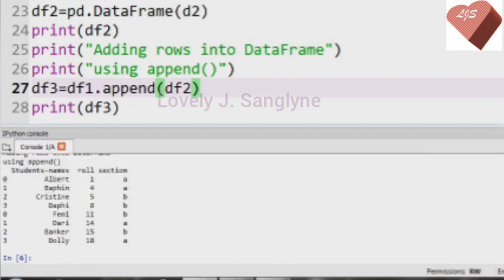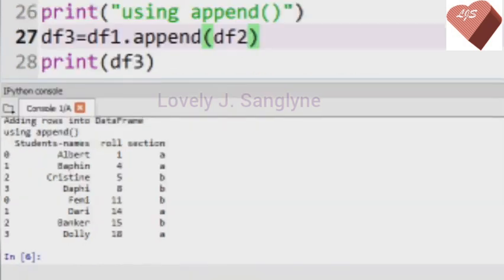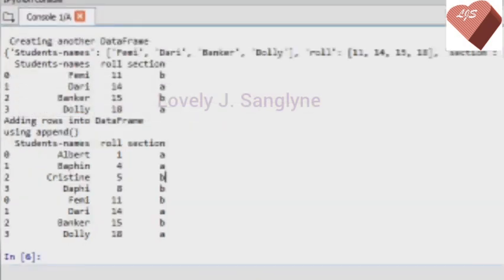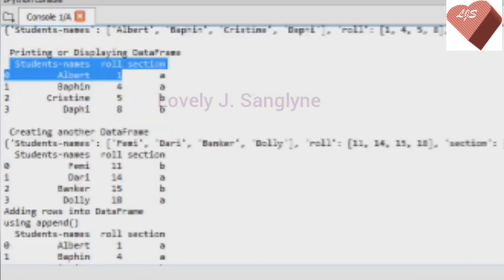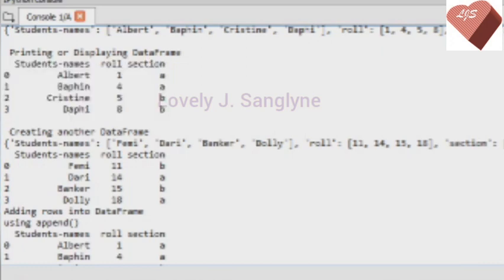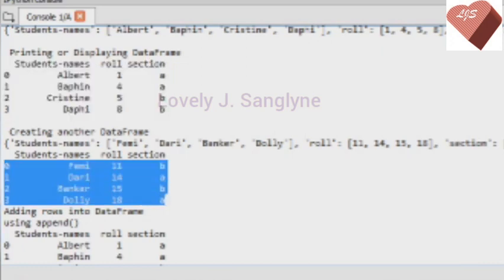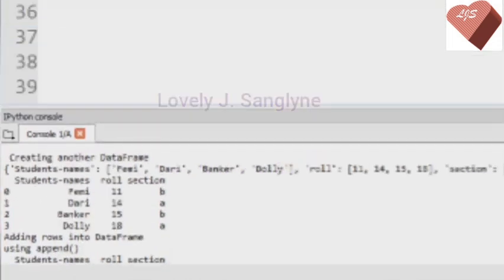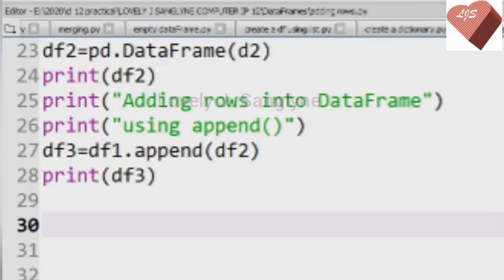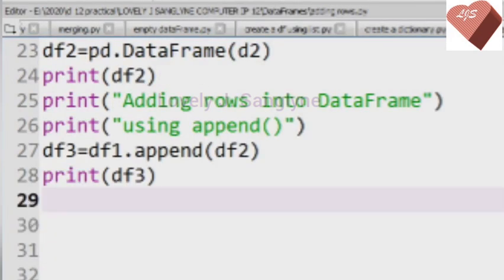Let us check the output. Here we have the first DataFrame df1, next we have df2, and this is the output after adding the rows from df2 with those of df1. That is how we use the append function to add rows from one DataFrame to another.